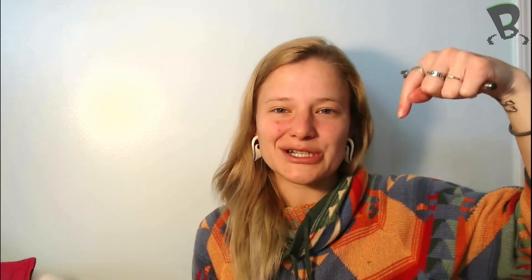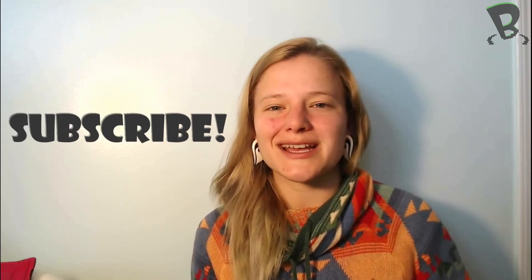Alright guys, have some fun! Make sure you subscribe below. Try out this animation for yourself and we'll see you in some future videos. Bye!